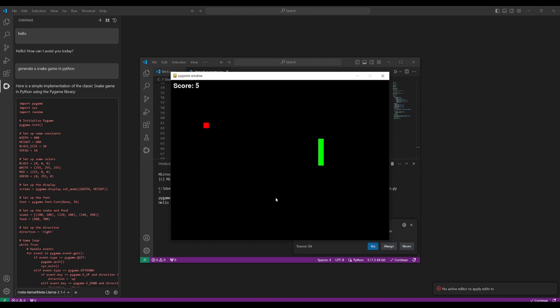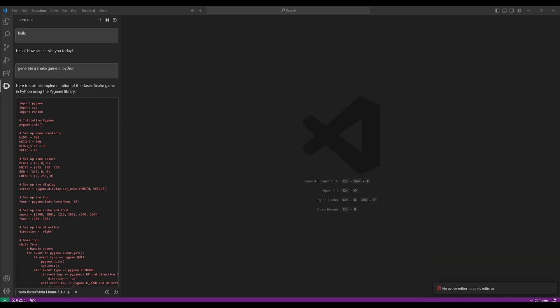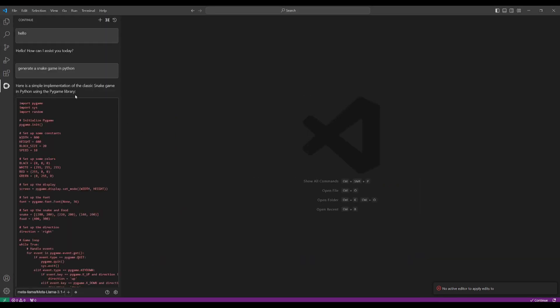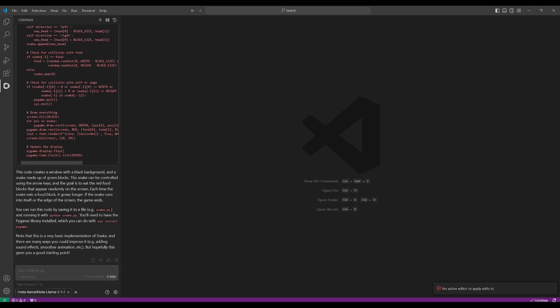And there you go. You have this snake game fully coded out and created from Llama 3.1, its 405 billion parameter model. You can see that this game was something that was developed within a couple of seconds. Now I have a full video which showcased the capability of Continue Dev and it goes in depth in showcasing how you can basically utilize all of its capabilities to enhance your coding capabilities.